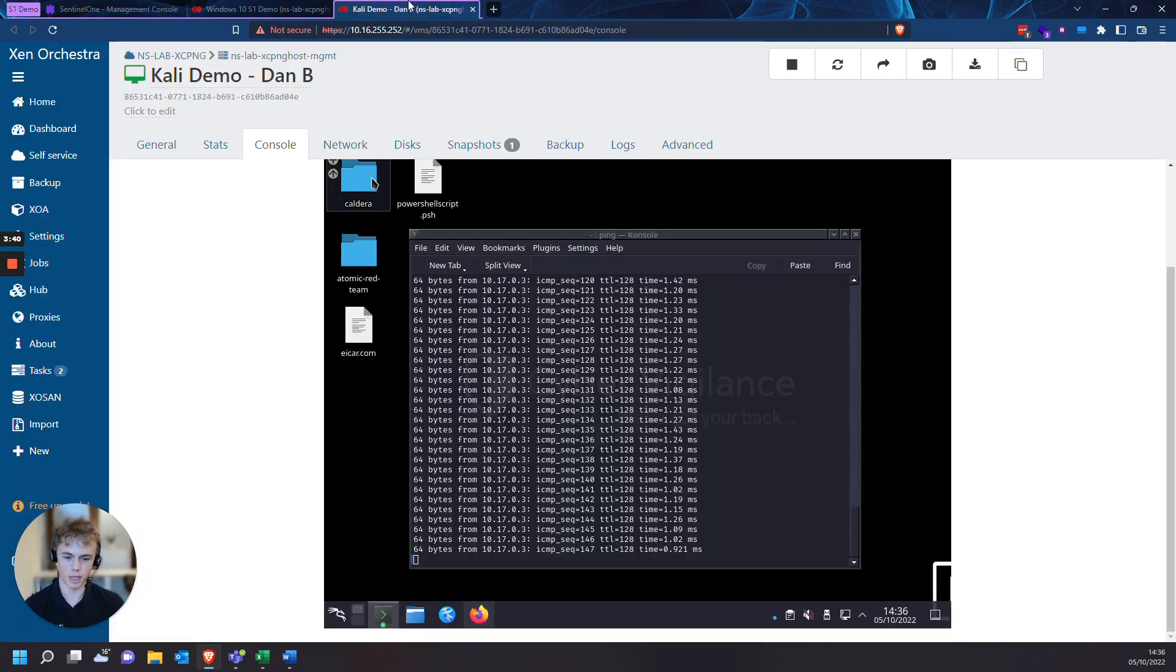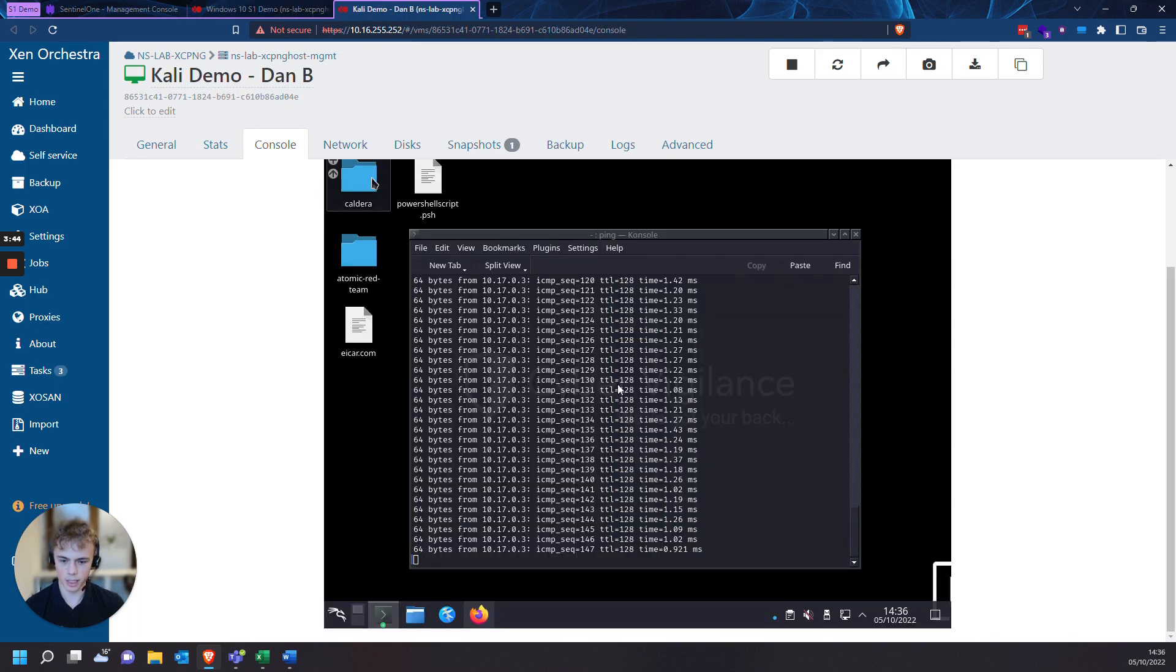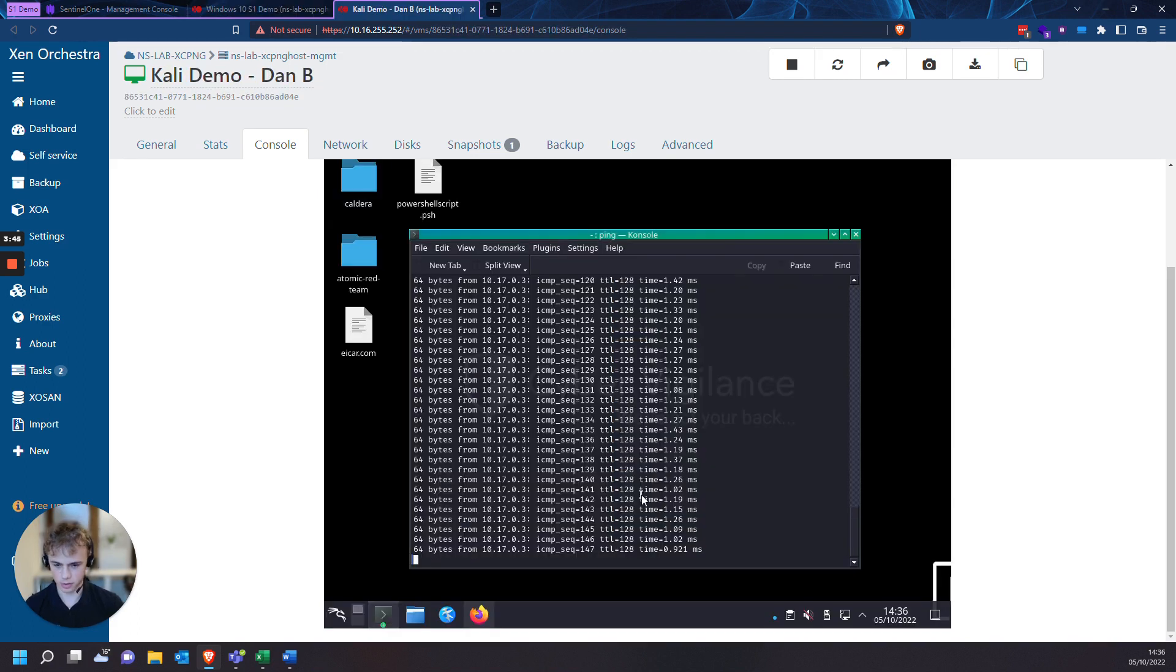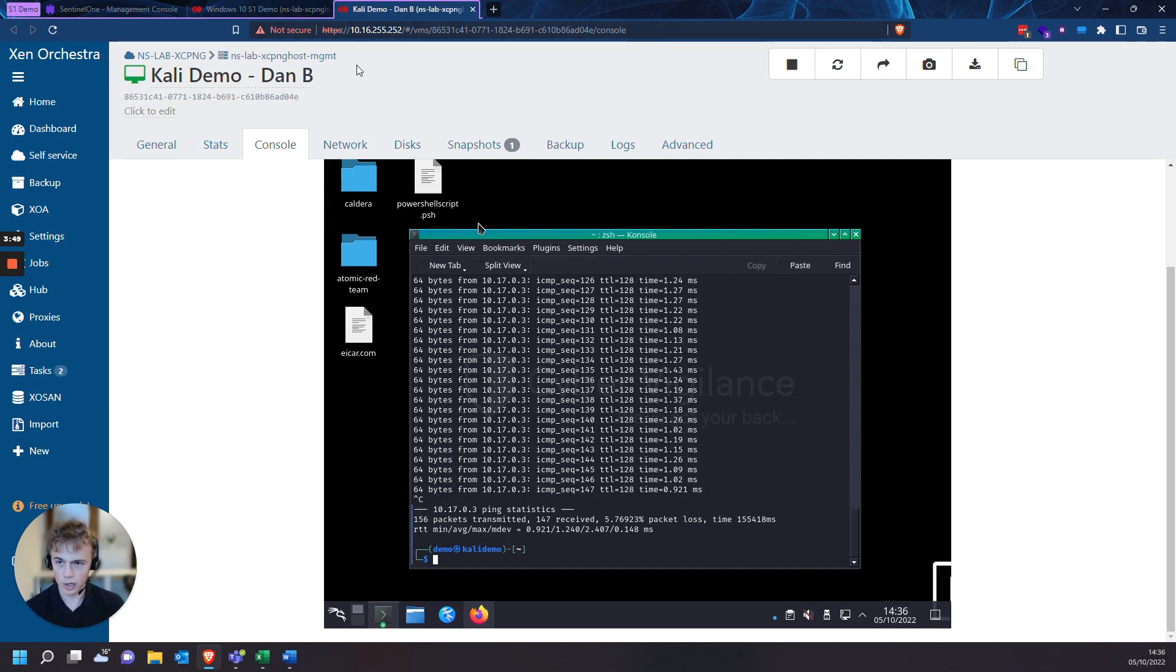And then we'll head over to our VM. And you can see already there's general failure. And if you were to control C out of this, you can see that there's packet loss. And this rogue device has now been blocked onto your network.